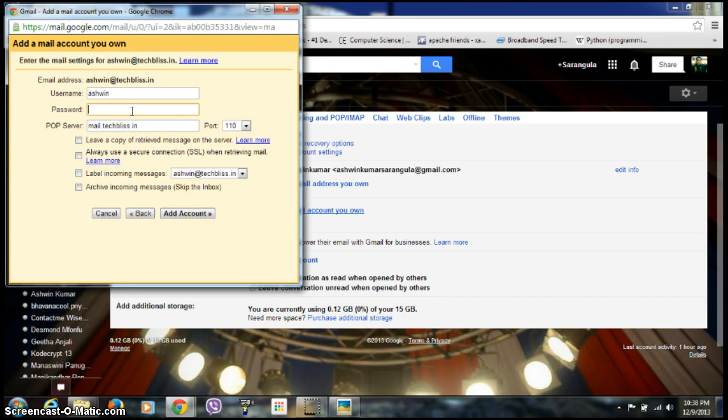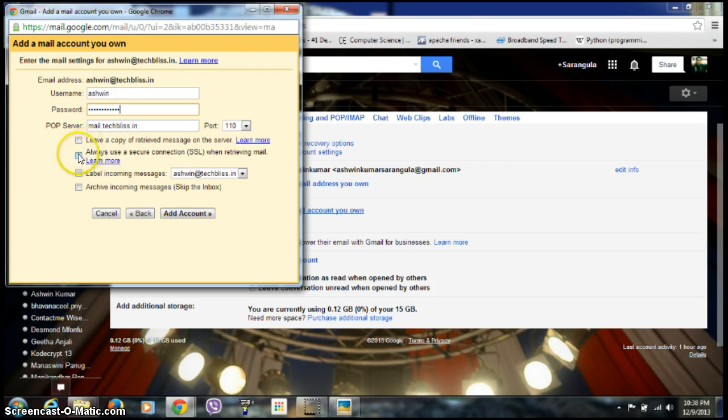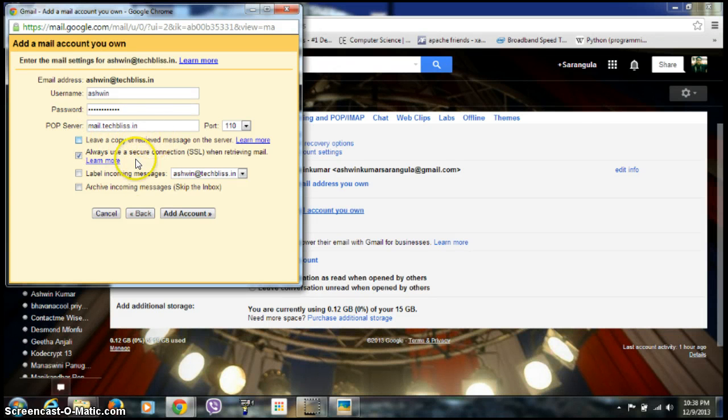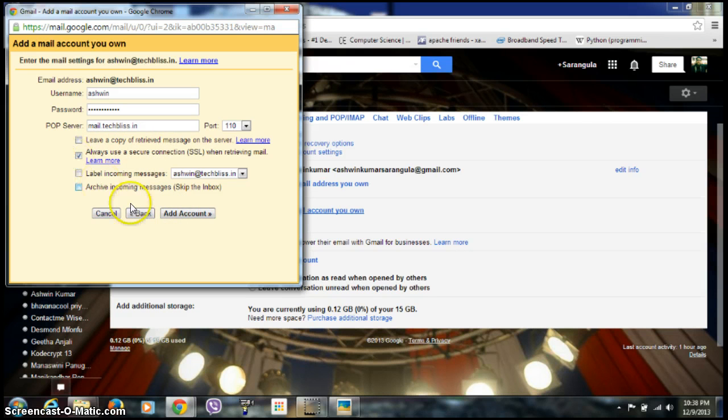You need to give the user ID and password. It's better to select the second option because it's a more secure way to connect. The others are not as secure. Click the second option and click Add Account.